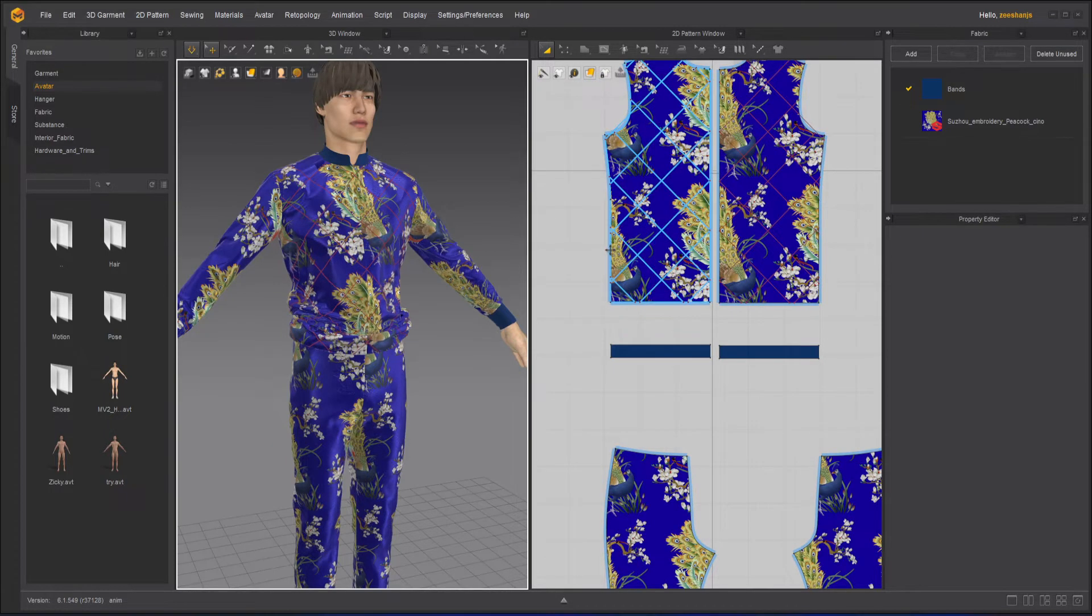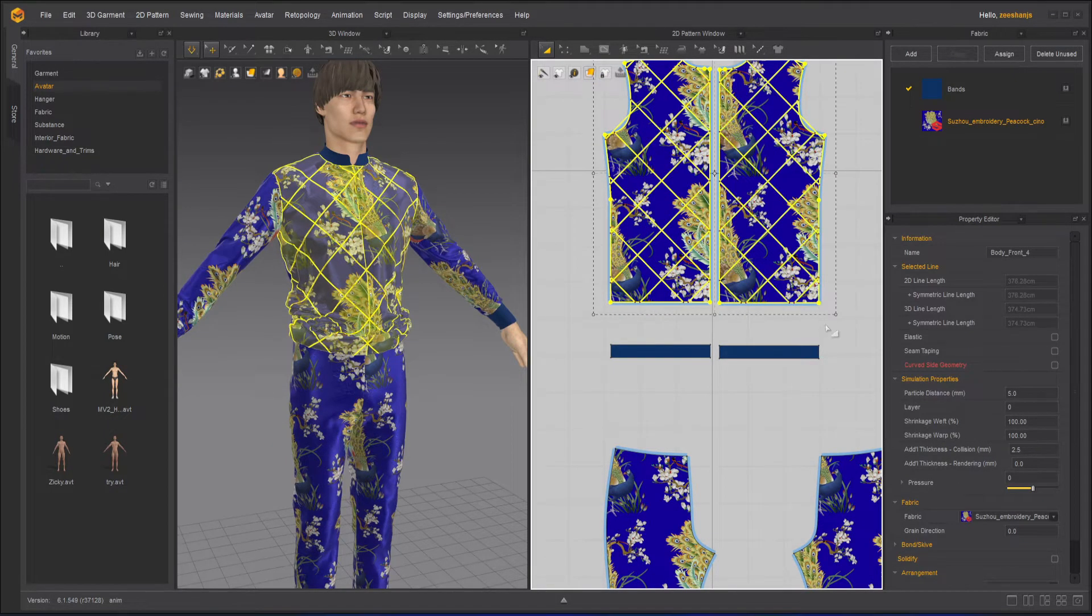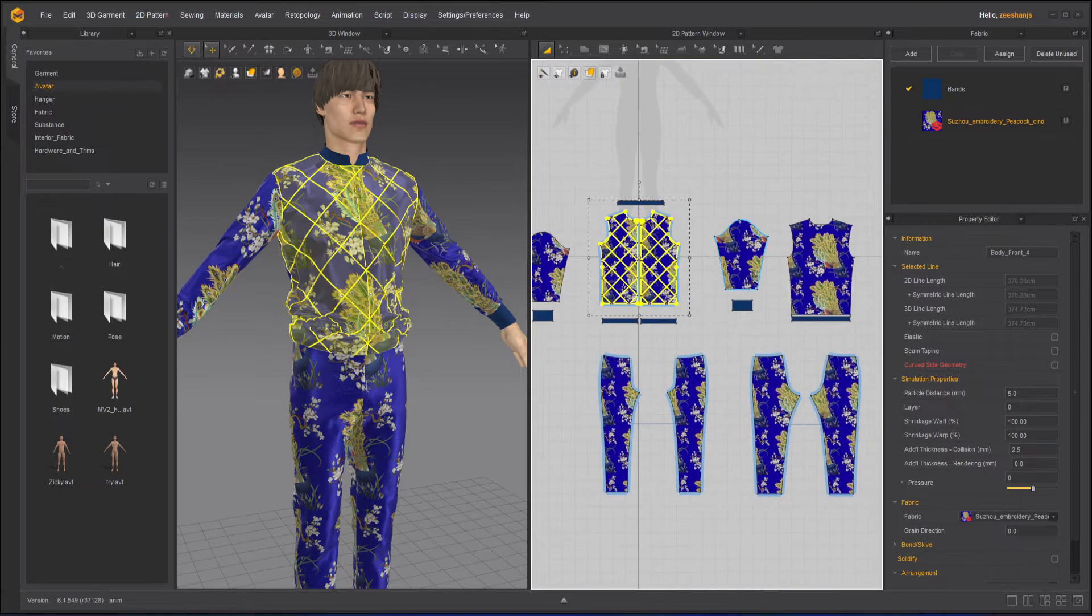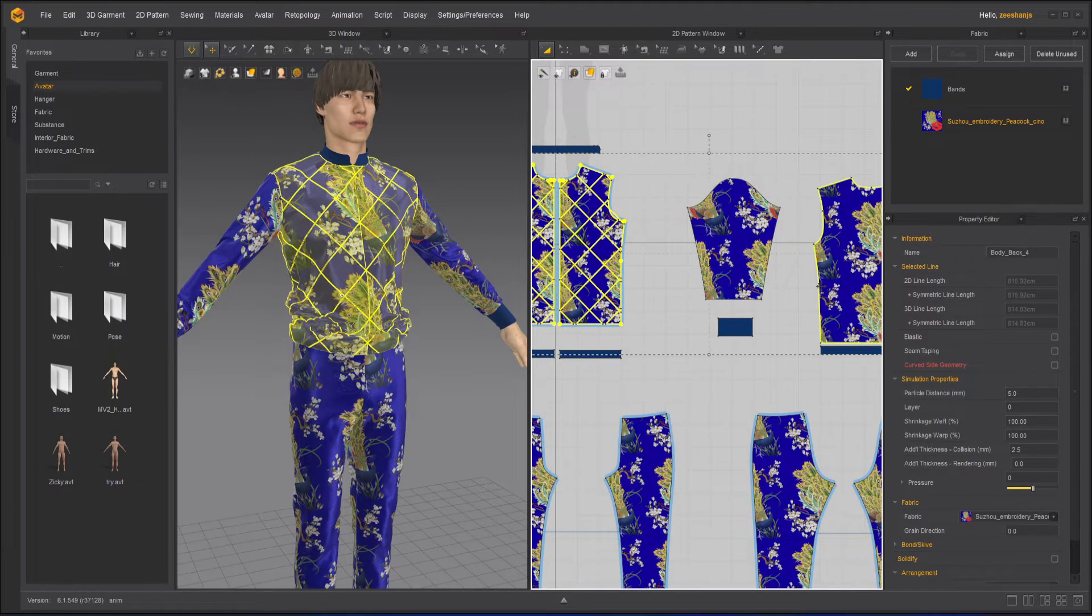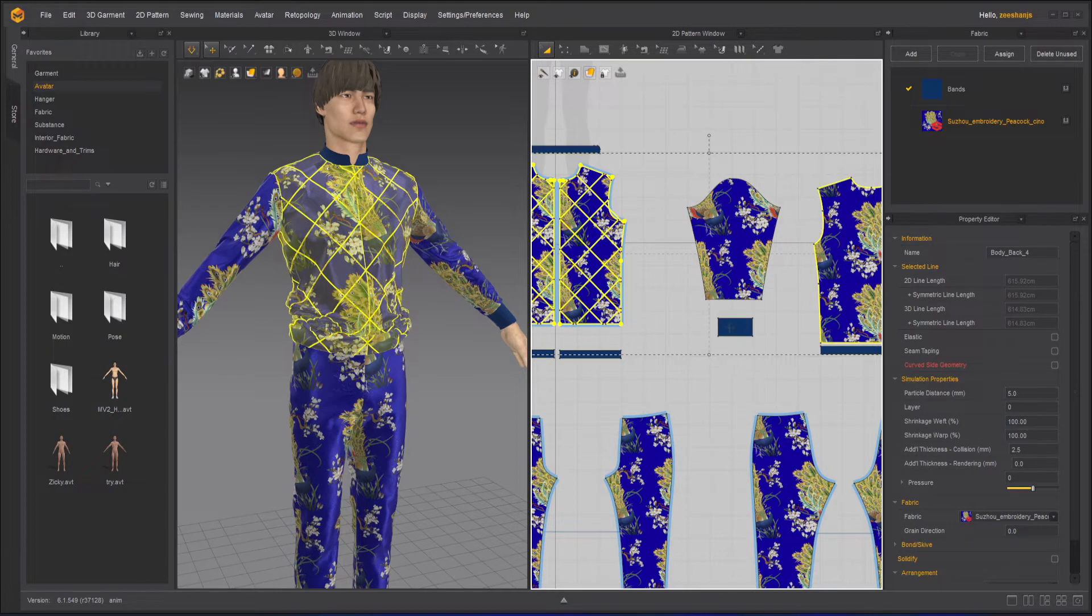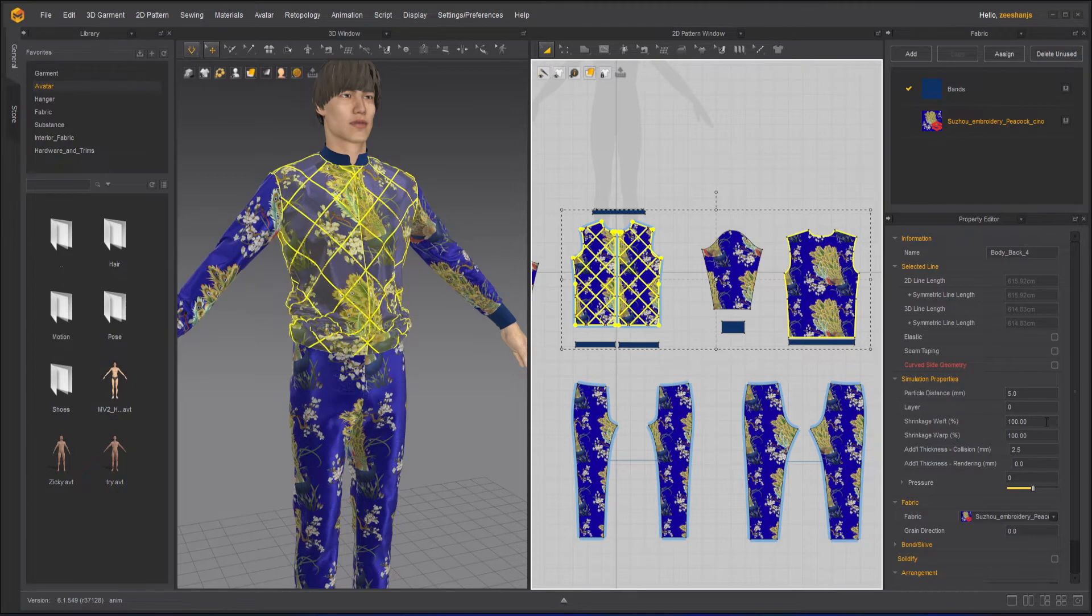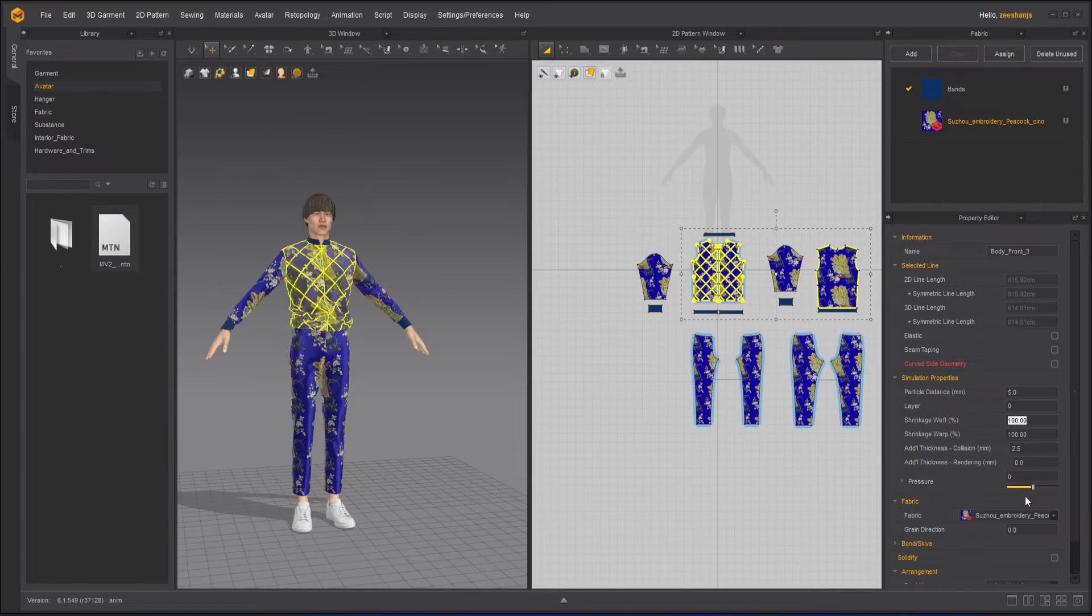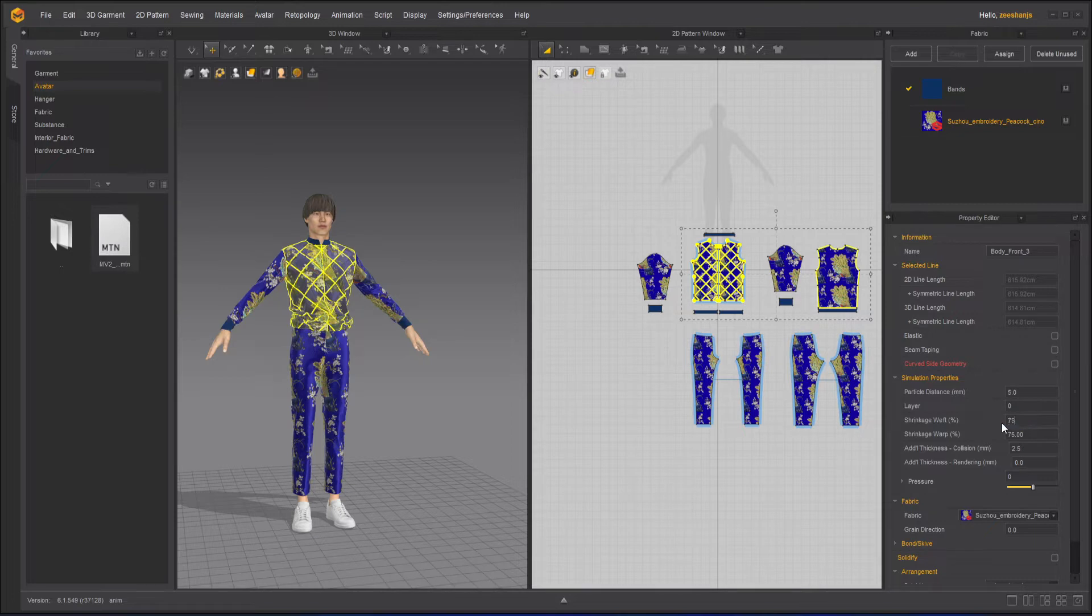One thing we can do is shrink it with the help of wefts. I will select all weft and warp. Right now we have weft and warp at 100, 100. So I will make it 75, 75 instead of 80, 80, so that will be a little more tighter.